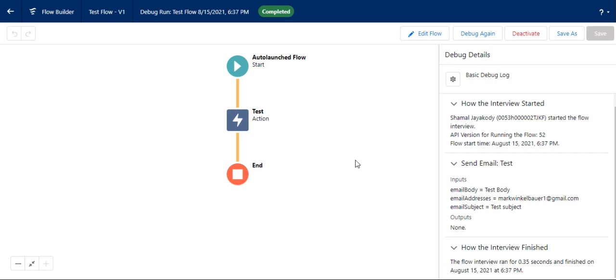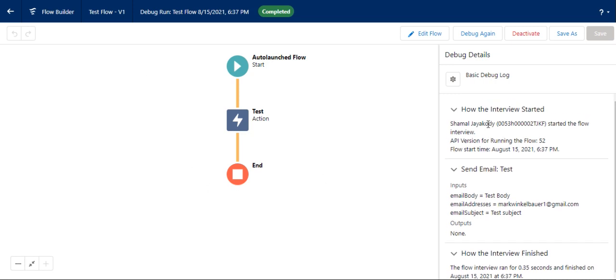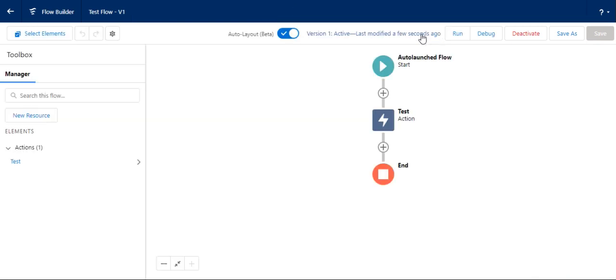So this is how you create flows. The flow worked. It is completed. Let's edit the flow. So we went to the flow again. This is start, this is end.